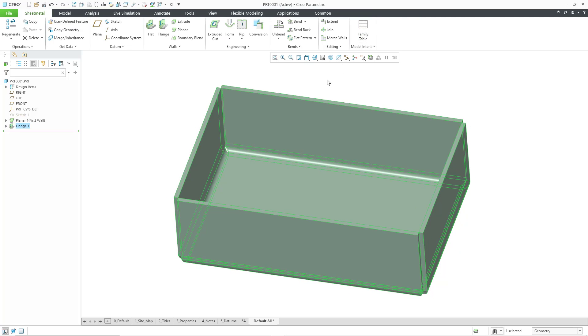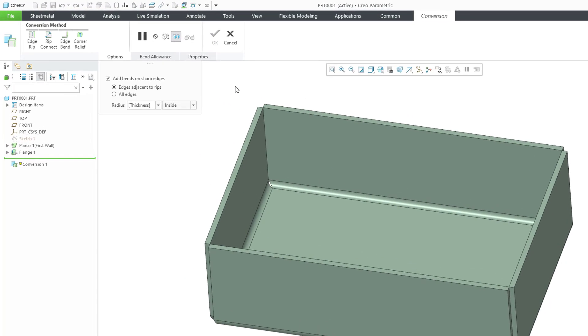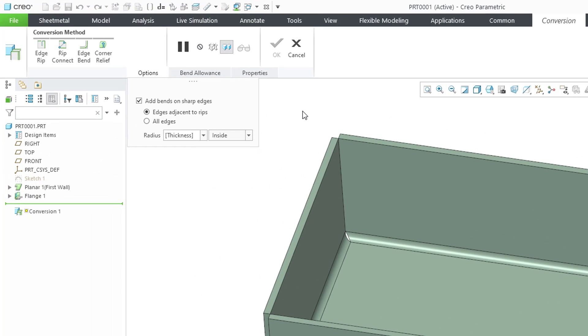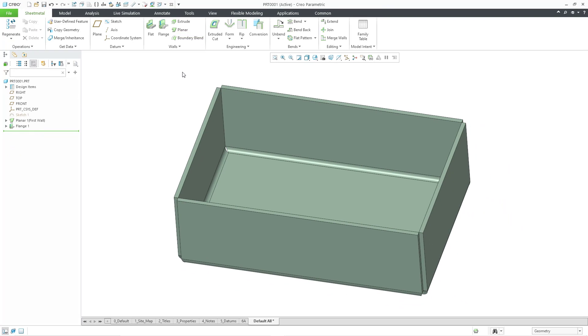I'm also going to go to the Conversion tool. When you are converting a regular standard solid model to a sheet metal part, one of the options that you have is to define Corner Relief in the sheet metal version of it. But let's cancel out of here.